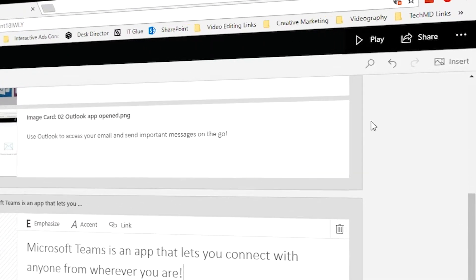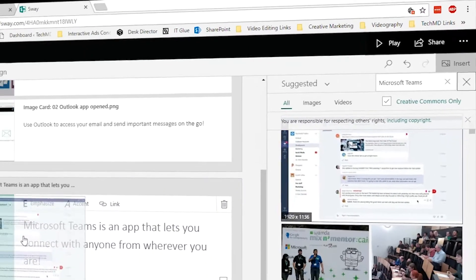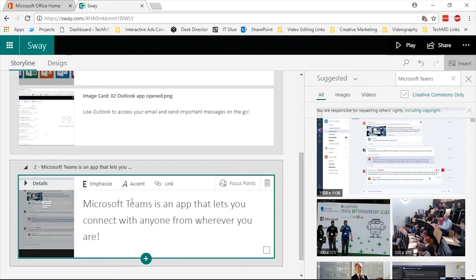Tap Insert in the top bar to the right to find a variety of photos and videos to choose from different sources.